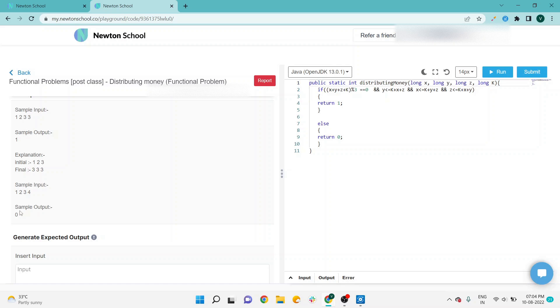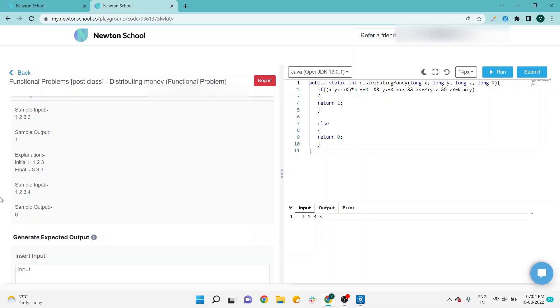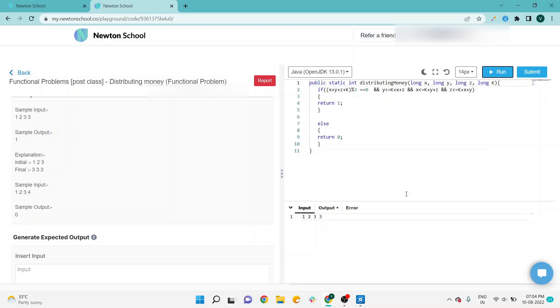You can see this is the code of that specific question. 1, 2, 3, 3 is there, so it's a possible case and we want 1 as the output. I'm running the code here. You can see 1 is the output. I'm also testing with another case.